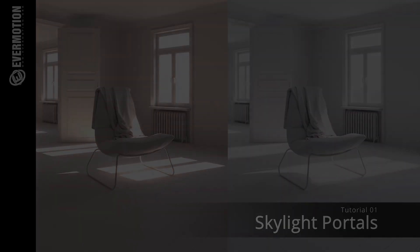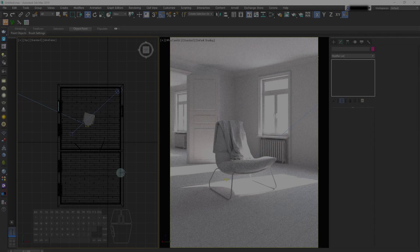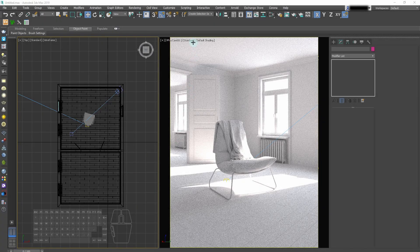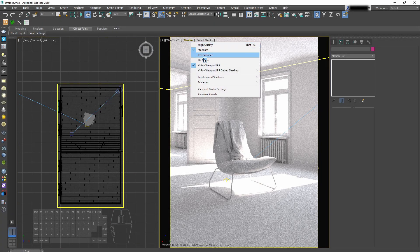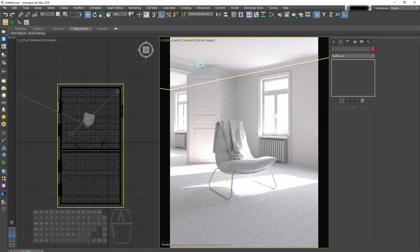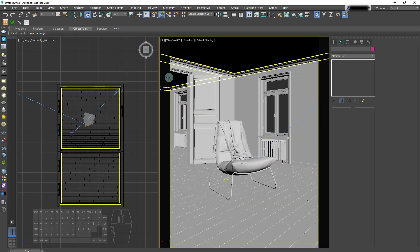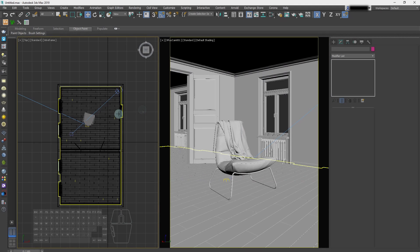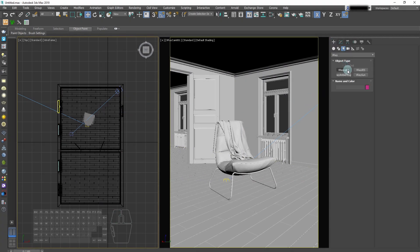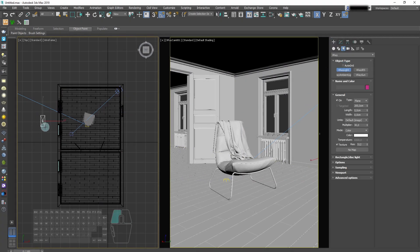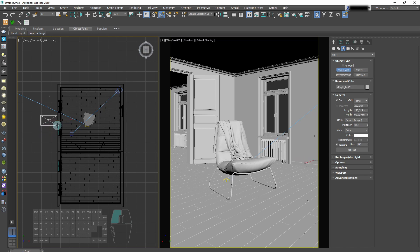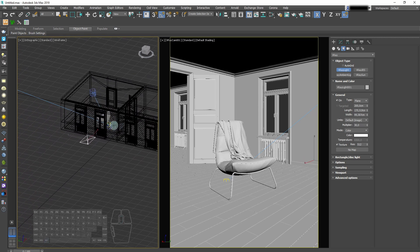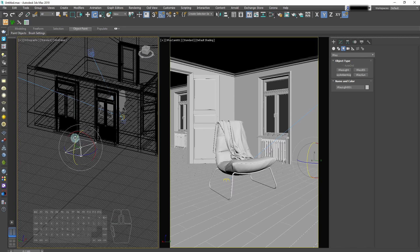Now we'll discuss the skylight portals. Skylight portals are planes that we place in the windows to speed up the rendering. When they are enabled the rendering goes faster and it's less noisy. So we just select the V-Ray light, make a rectangle and place it in the windows openings.